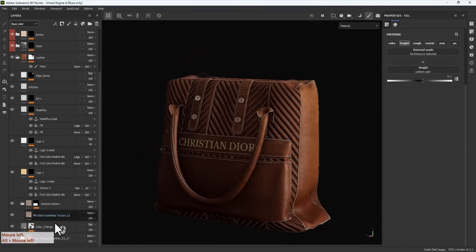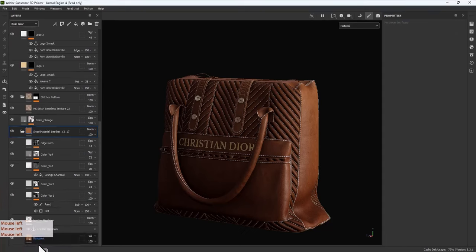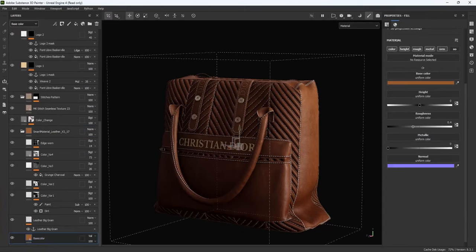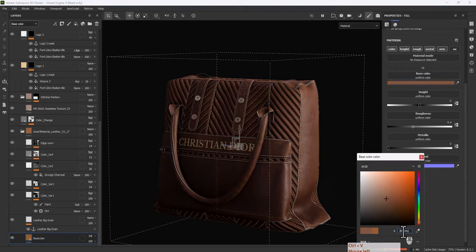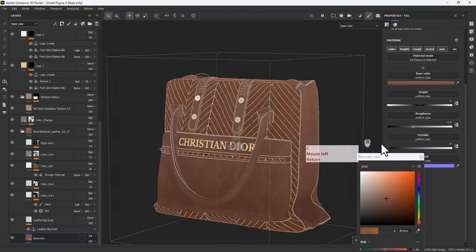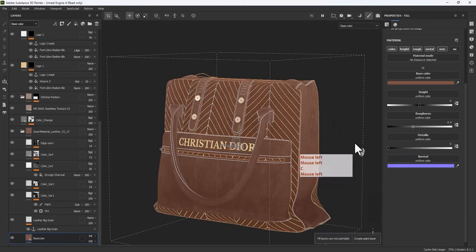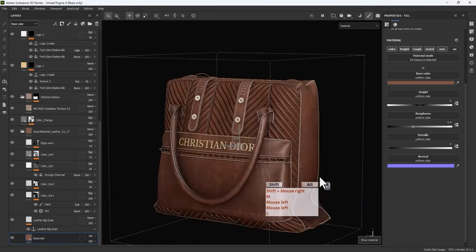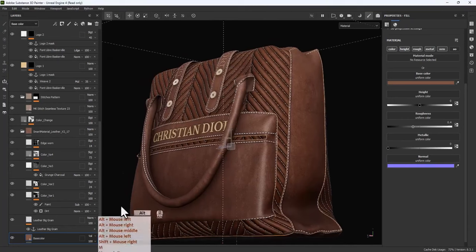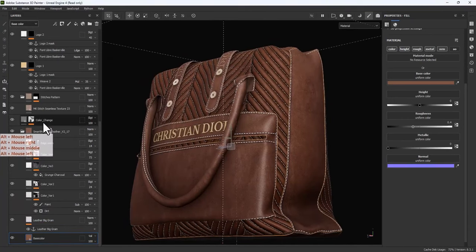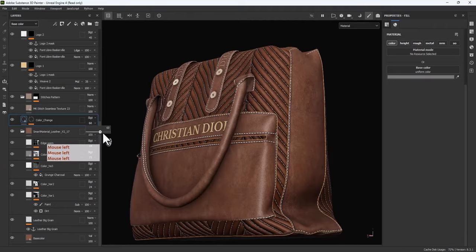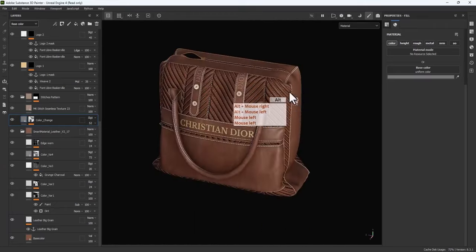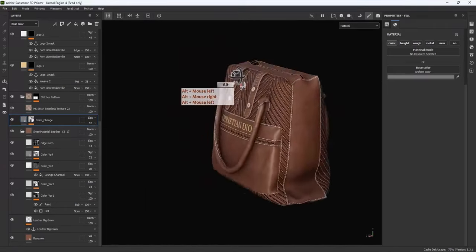For the last tweak I have a color code for the base color. Let's paste it over here and see what we have. It looks good. Change the color, maybe bring down the opacity a little bit — and it's done.